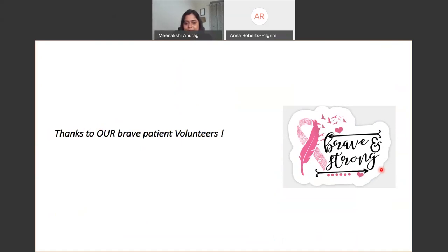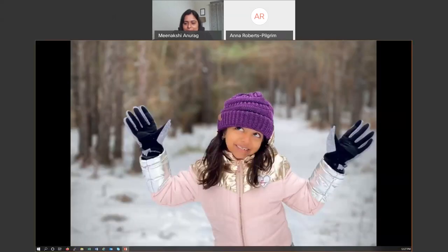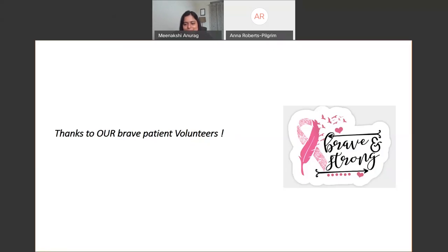Thank you, Manakshi, that was a wonderful talk. I really like your last slide because I feel like the patient volunteers are the backbone of all of the CPTAC research — without a good patient cohort, we wouldn't get as much out of the research as the CPTAC group gets. Can you tell us a little more about the study design, the time points, from the patients?